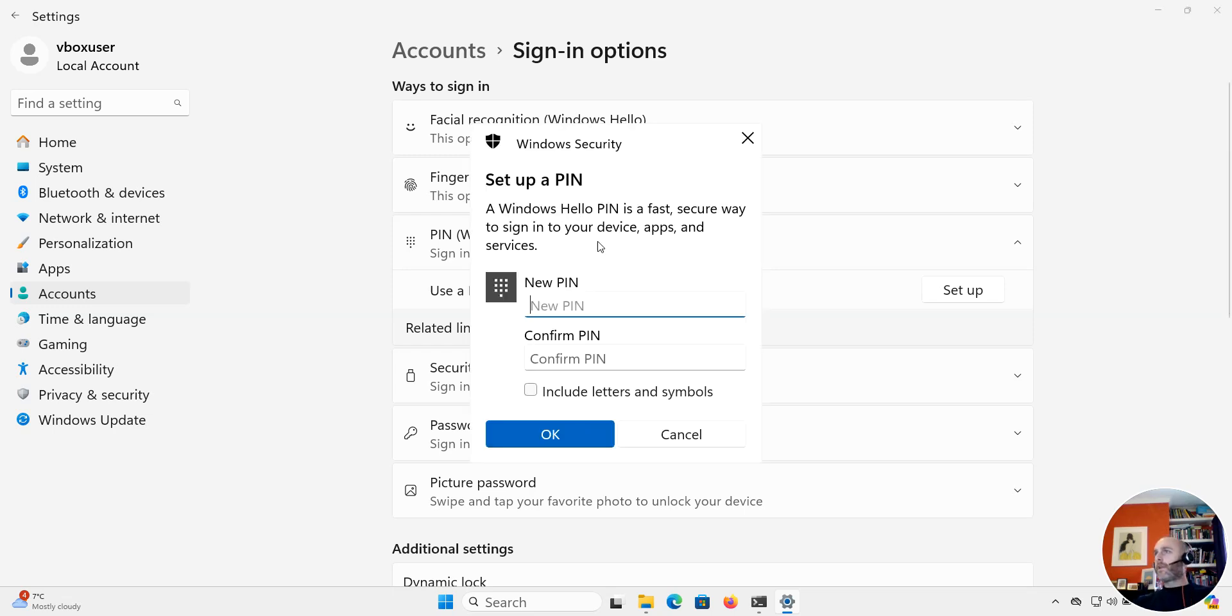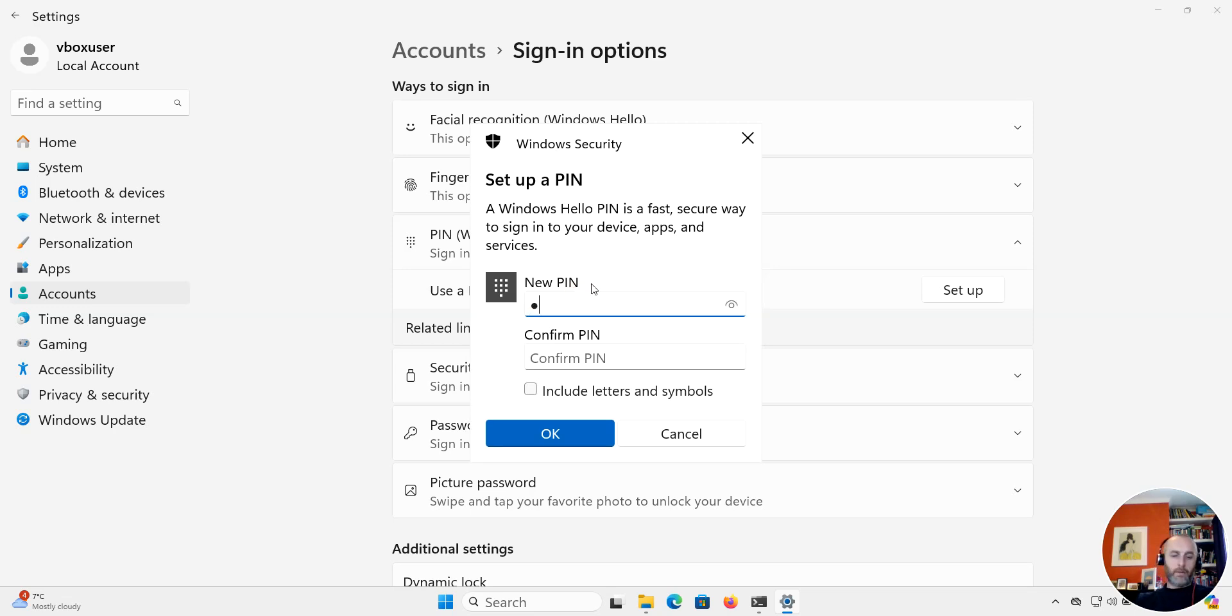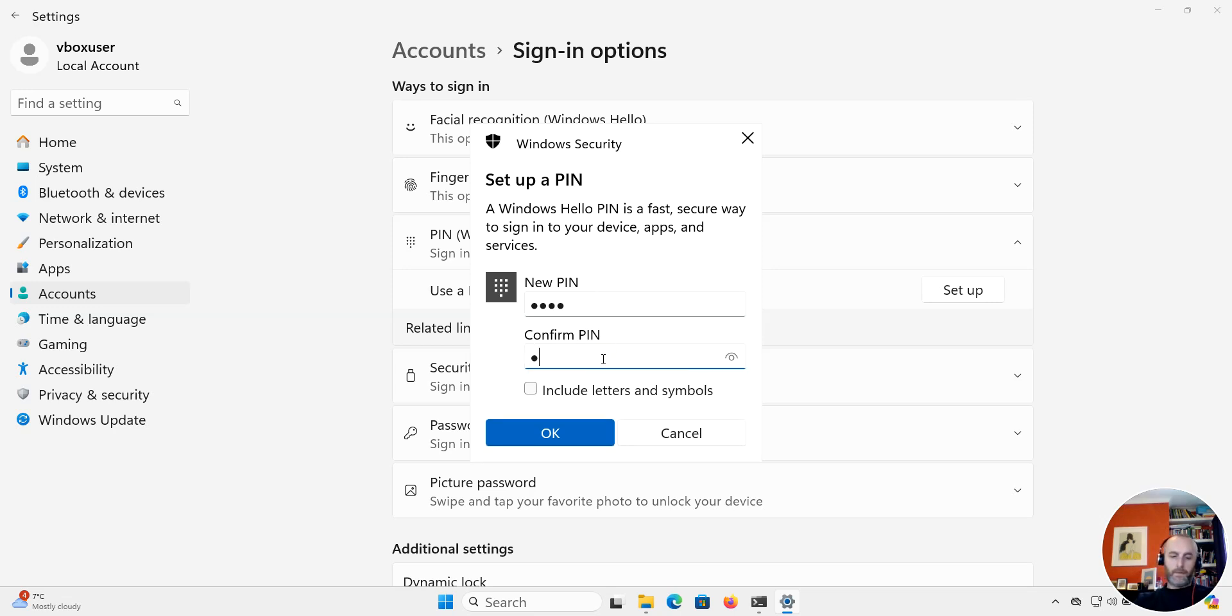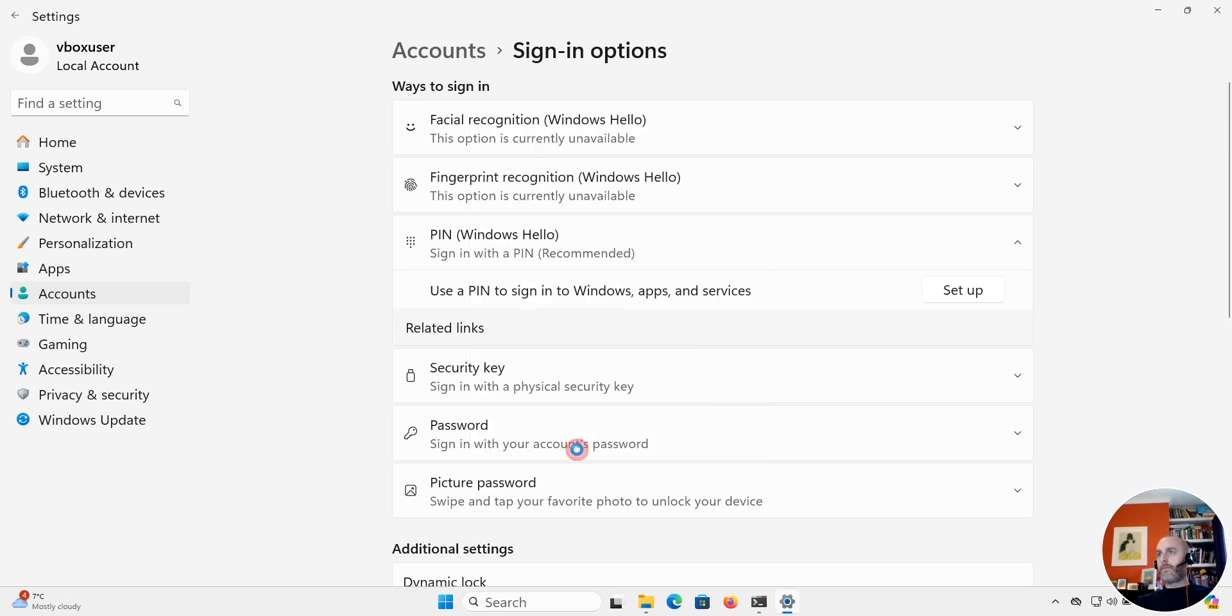Okay, and now it's just going to ask me for a PIN. So I'm going to put in a PIN that I use mostly for some of my services. Let me just double check that and I want to click okay.